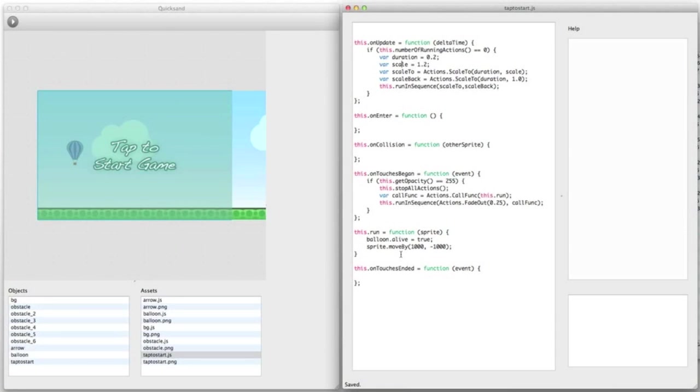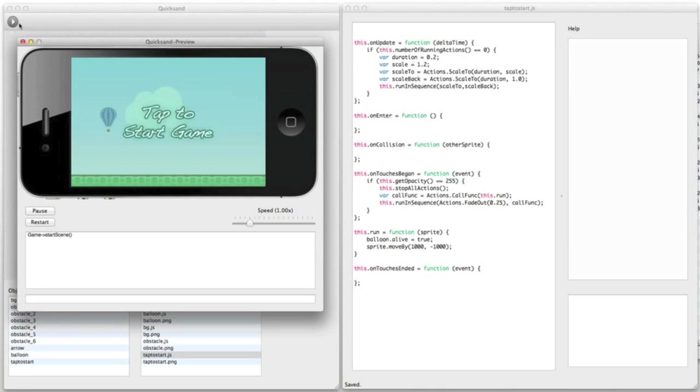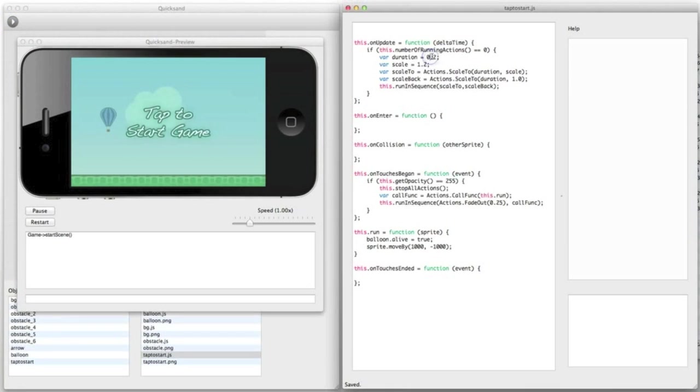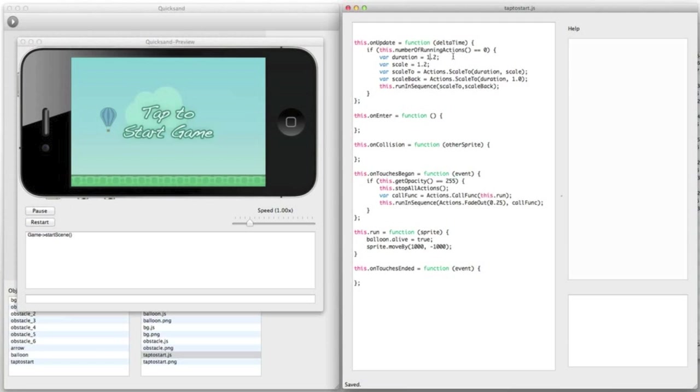The nice thing about Quicksand is that you can quickly launch a preview of your game and then keep it running while you code. You can play with different values and effects and instantly see the results. This saves you a ton of time when you're fine-tuning your game.